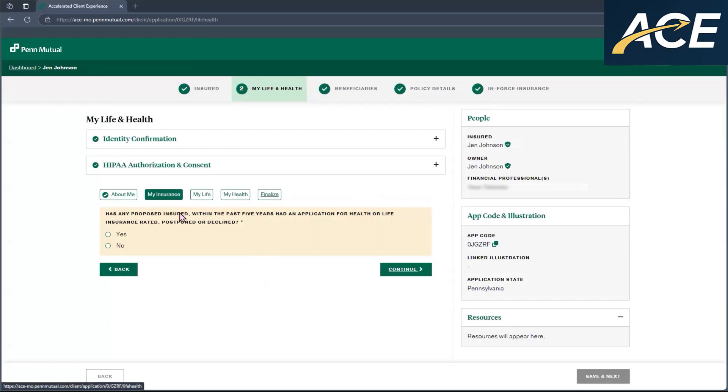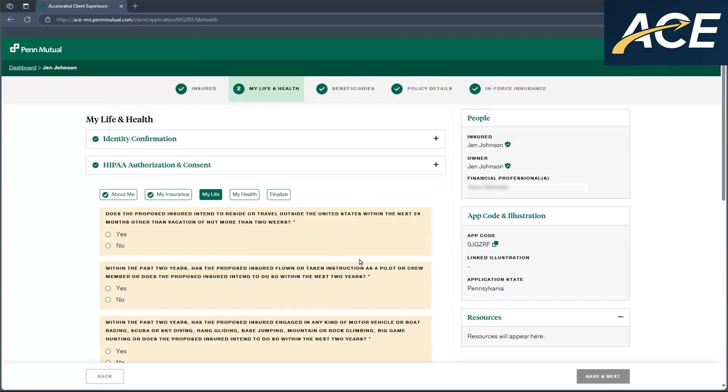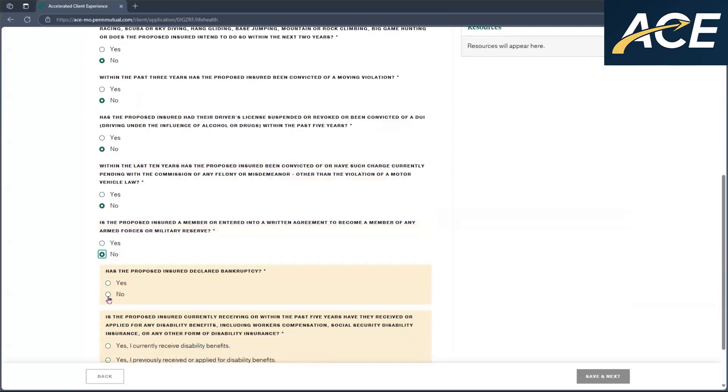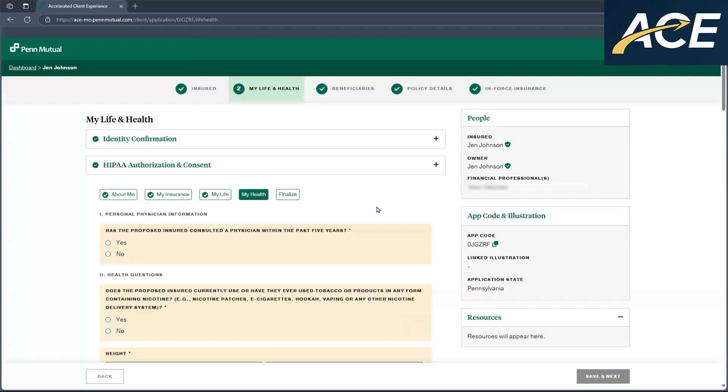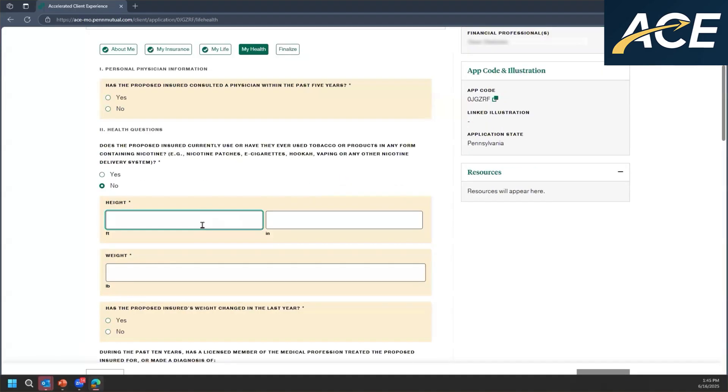The client will be answering questions regarding their employment, any past insurance that they may have applied for, as well as questions about foreign travel, hazardous sports, aviation, etc. They will also answer questions regarding their health, including when was the last time they visited their physician, prescriptions. If they have any prescriptions, make sure they have their dosage and how many times they take it before they answer the question on the application. They will also need to enter their height and their weight, and they will also have to answer questions regarding tobacco use.